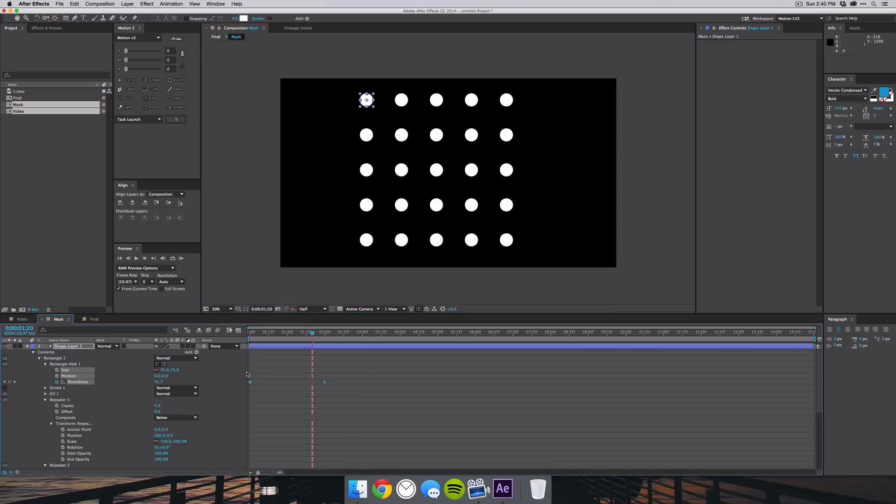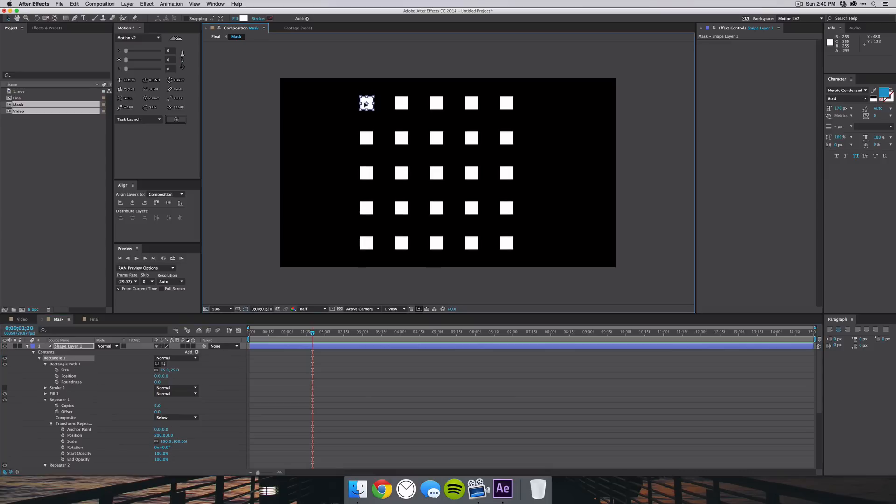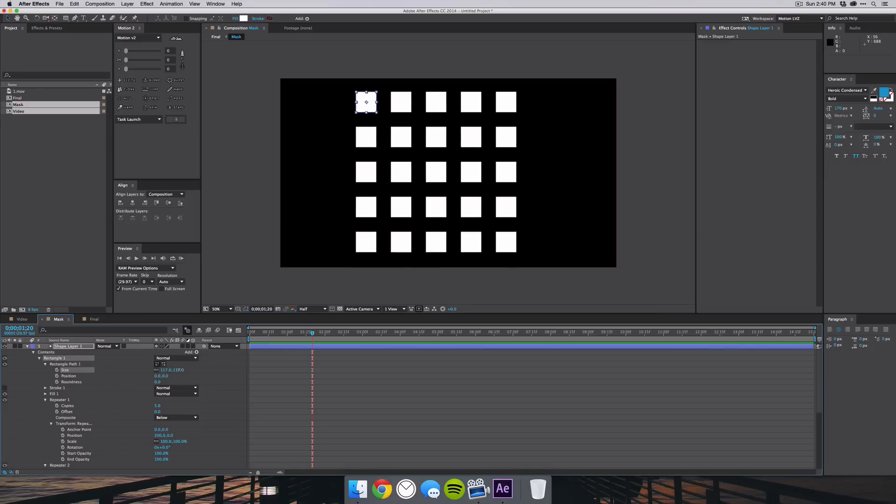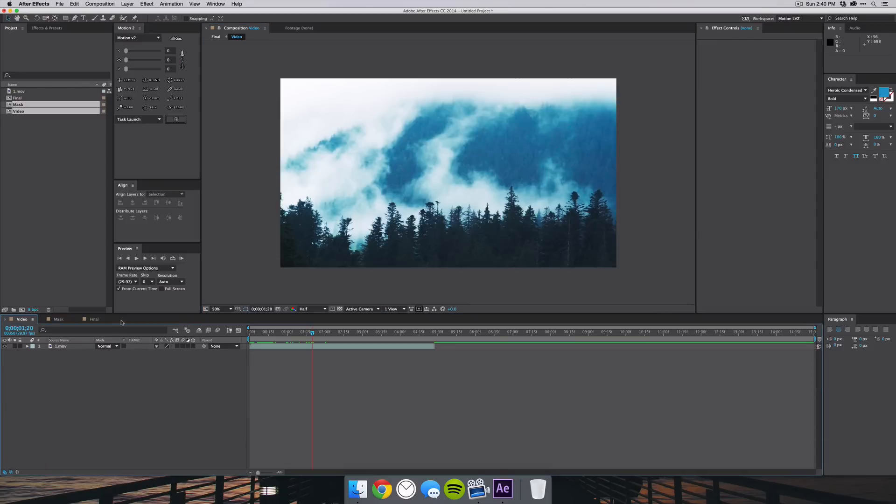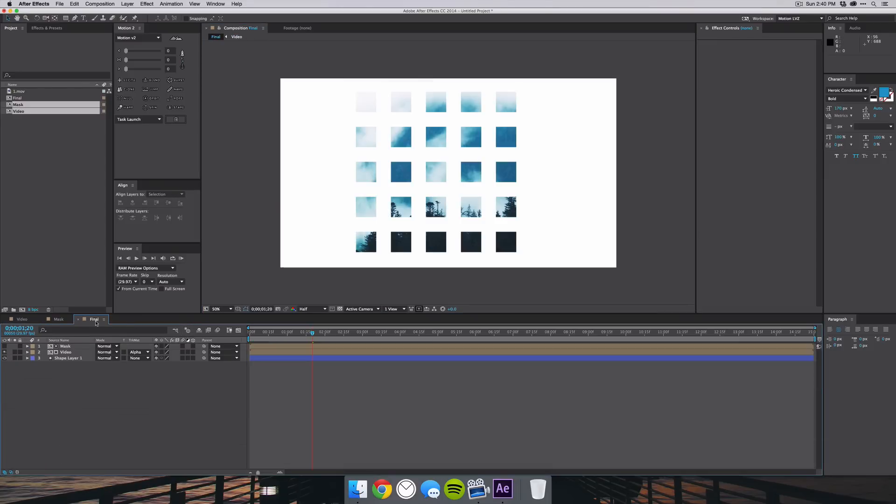And I'm going to delete the roundness so that they're squares again. Then I will increase the width and jump to my final composition and you'll see that that has been updated to reveal the footage.